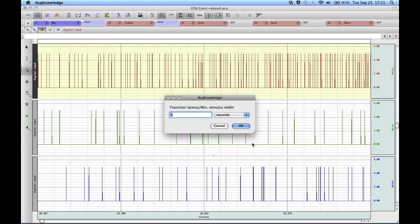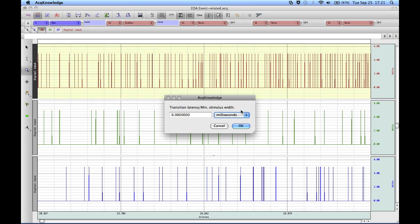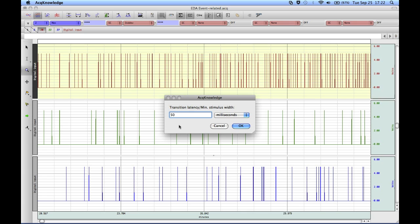We're then asked to enter a transition latency period, which allows you to identify combinations of events as one particular type of stimuli. If you have a digital mark on the first channel with corresponding marks on the second and third, it will recognize them as one particular event — providing the three marks occur within a set window, in this case 50 milliseconds. This latency is very useful when capturing digital information from a parallel port where there's sometimes a slight latency between different channels, and this allows you to overcome that problem. I'm using 50 milliseconds for my window and will hit OK.